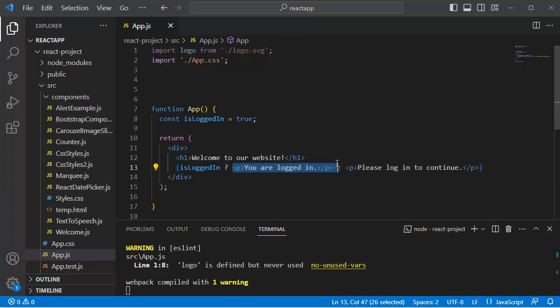Otherwise if it's false, the content or message which we have displayed here, that is 'please login to continue', that element or content will be rendered in our application.